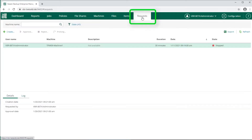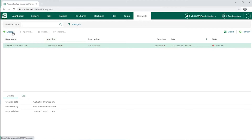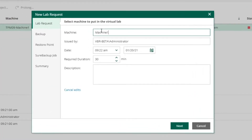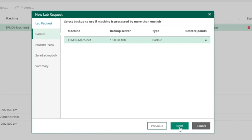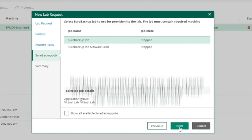Once logged into the Enterprise Manager, select Request at the top, then Create, and specify your machine name and the duration you'll need this machine for. Then select the machine from the backup list, which restore point in time you need to spin up, and which Sure Backup job is required to complete this request.